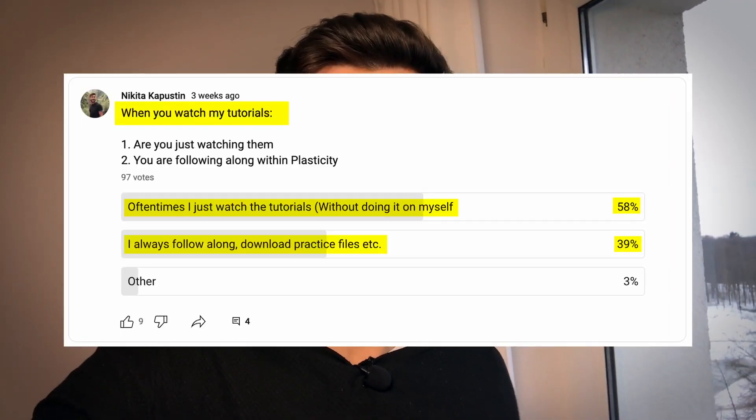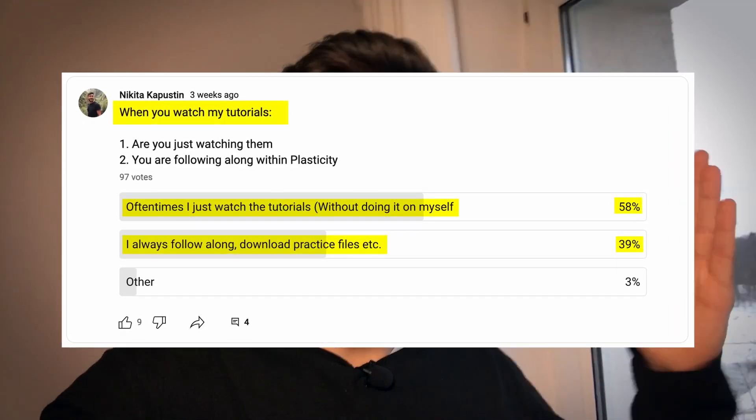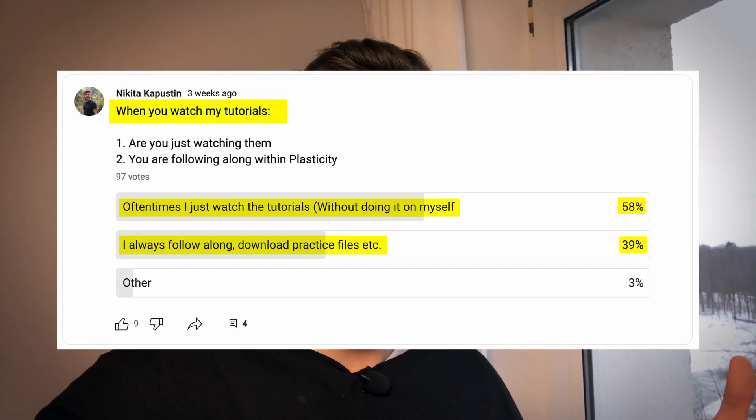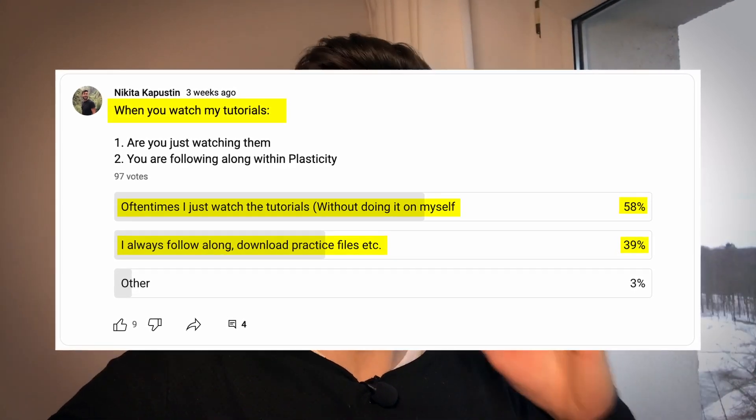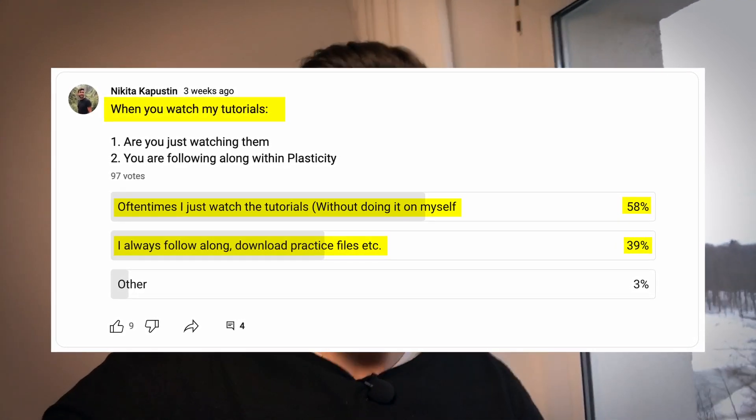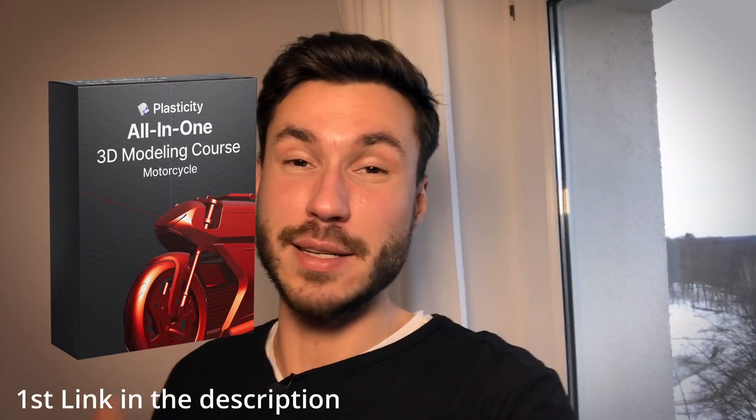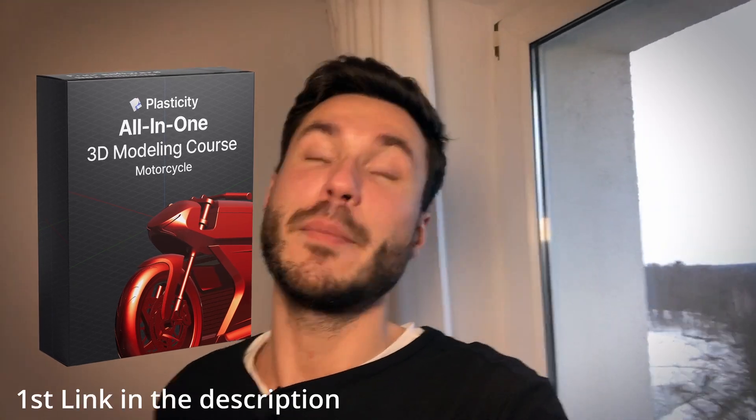I did this video because I recently did a survey of my community and more than half of the people told me that they just watch tutorials without practicing and implementing what they see. This is completely crazy. So I recorded this mindset session that you will see in a second, and this is a part of my new Plasticity All-in-One 3D modeling course.